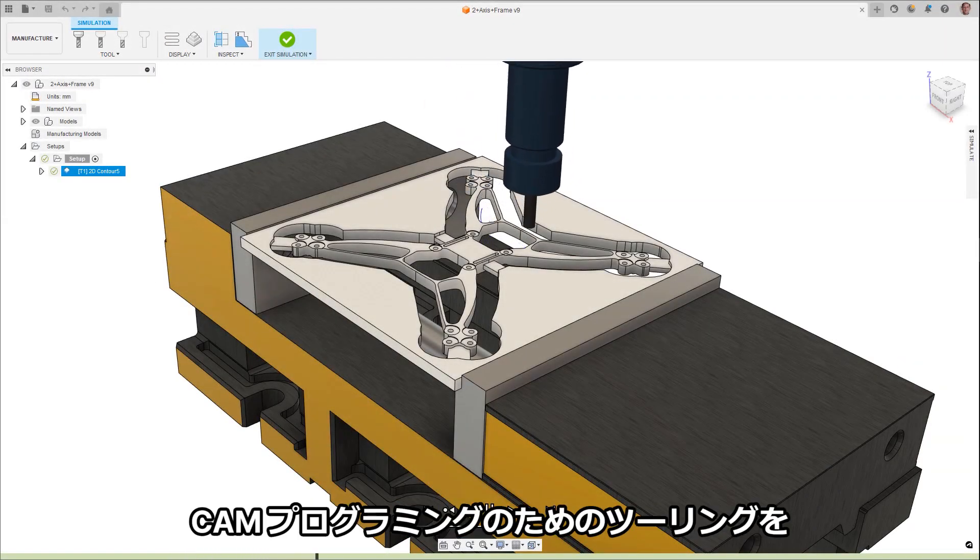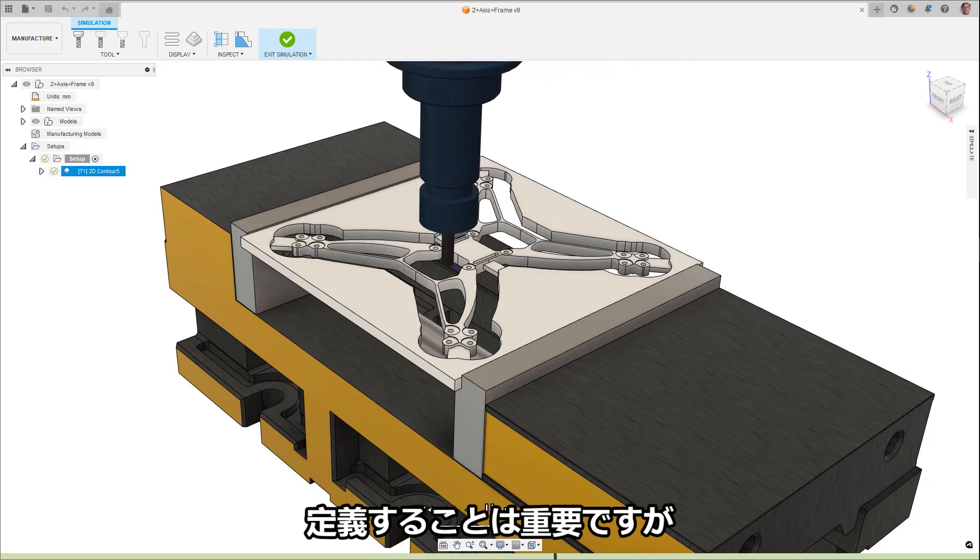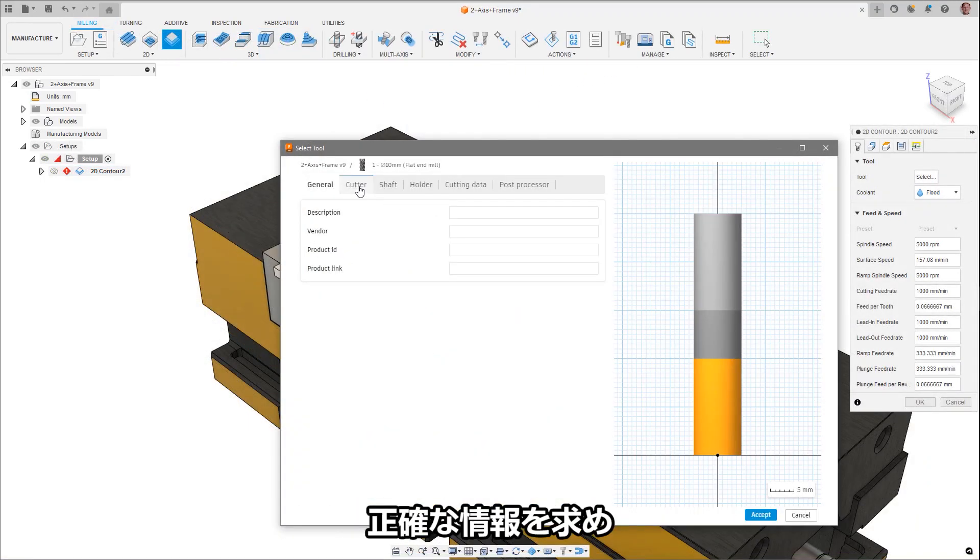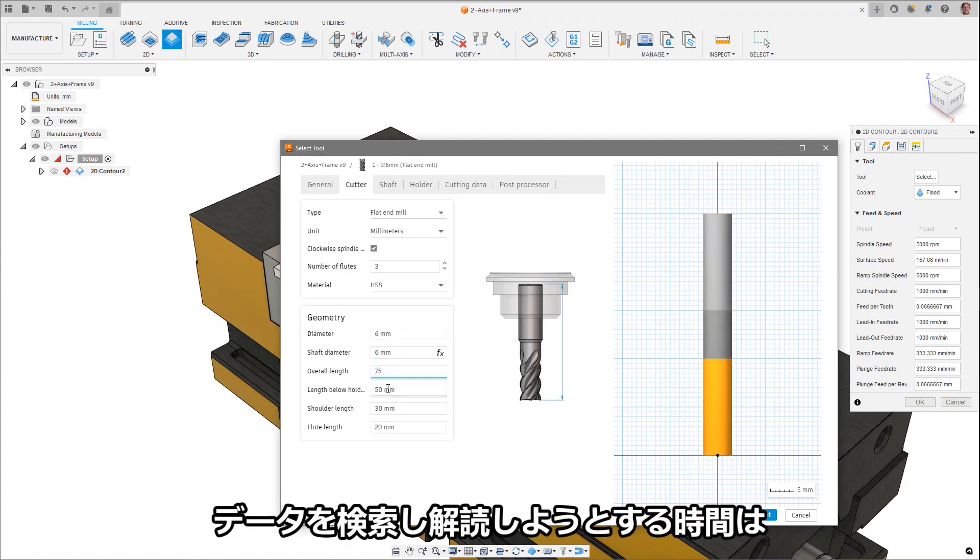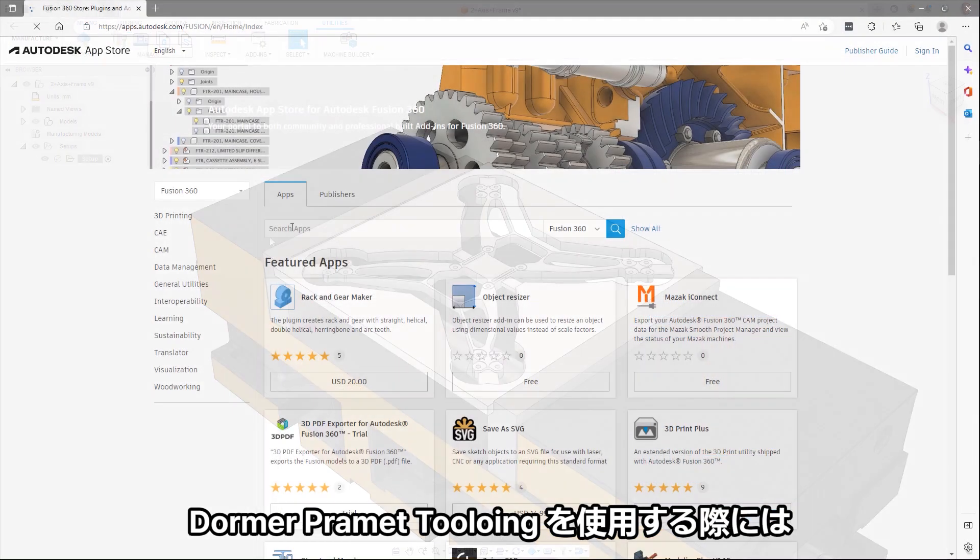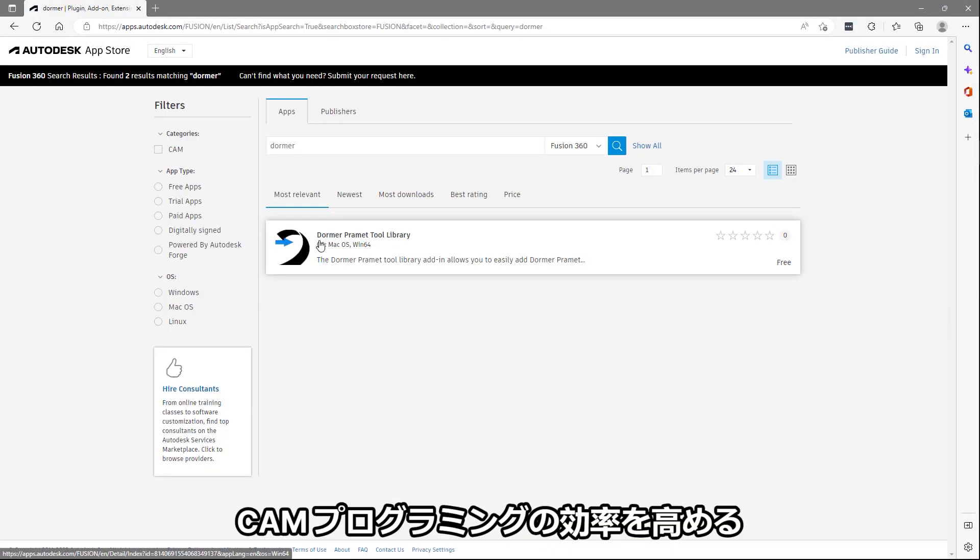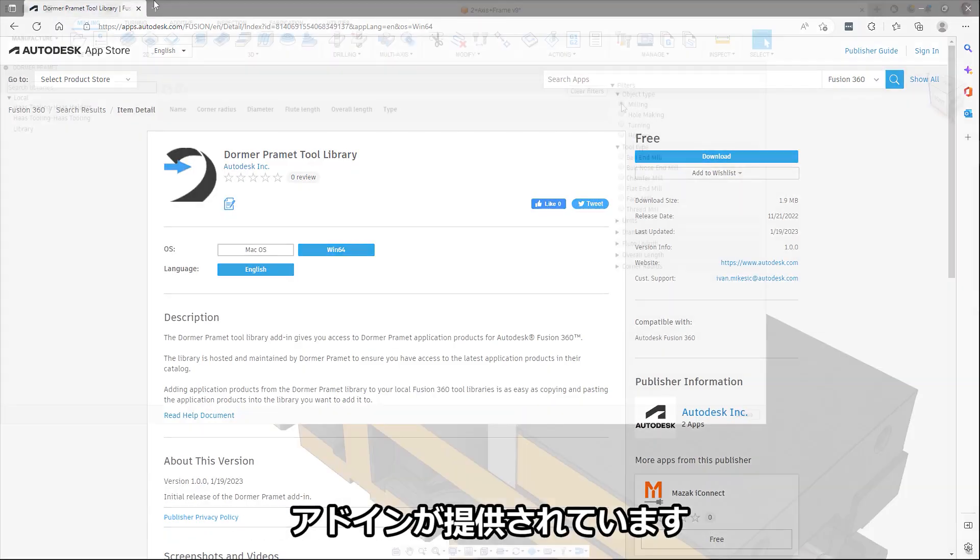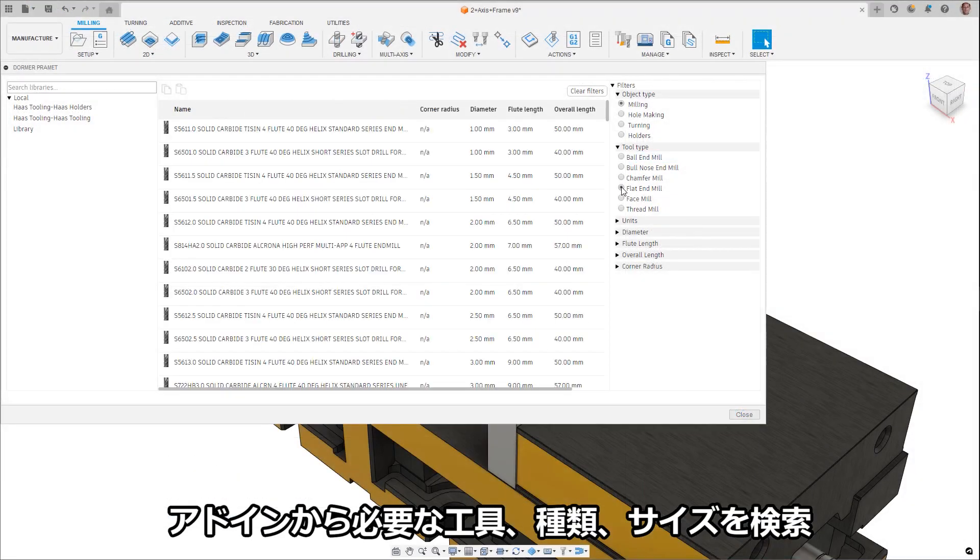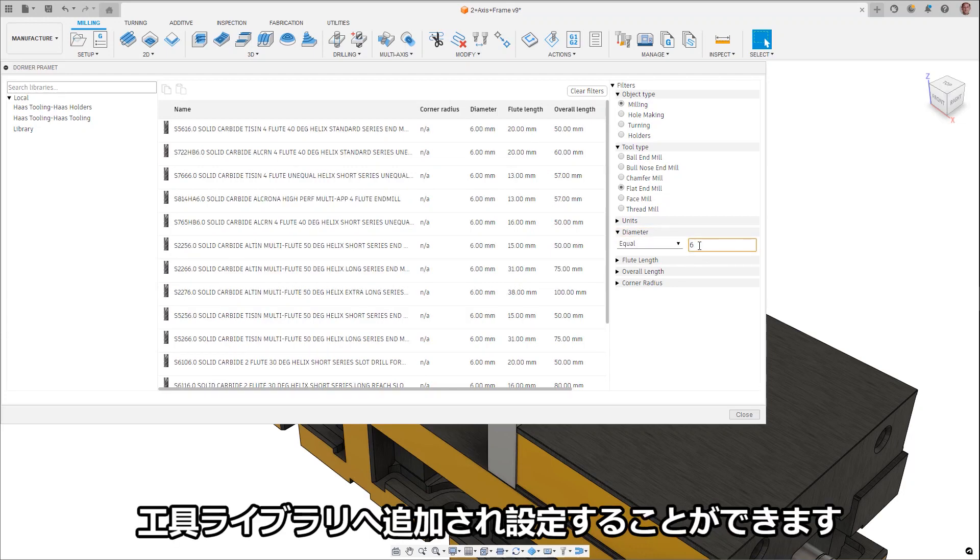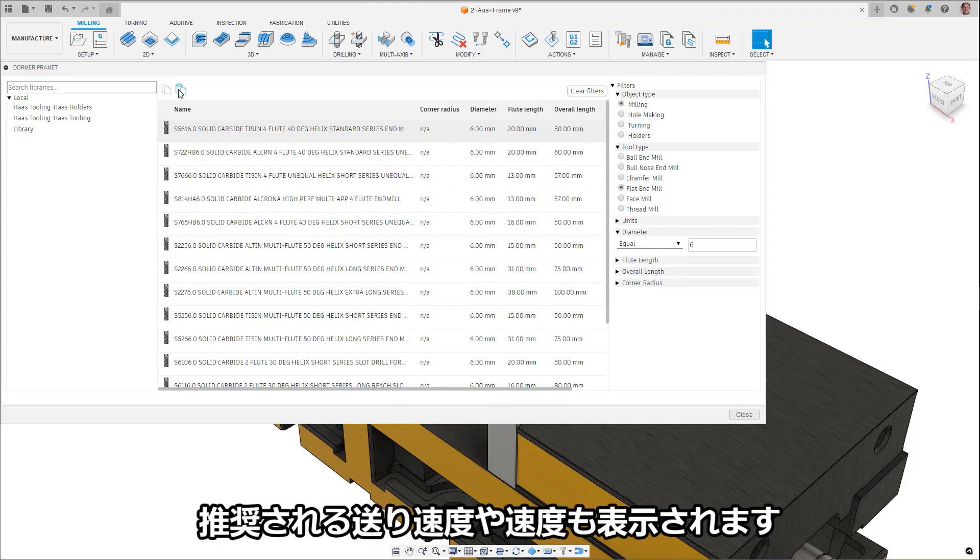Defining tooling for CAM programming is crucial, but time consuming and filled with opportunities to make mistakes. The time spent searching and trying to decipher data for the correct information is a loss to your productivity. When using Dormer Promit tooling, an add-in is now available in the Fusion App Store, simplifying this process and increasing your CAM programming efficiency. From the add-in, search and filter for the tools you need by type and size, then quickly add them to your tooling library and setup. Suggested starting feeds and speeds are included as well by selecting the material type.